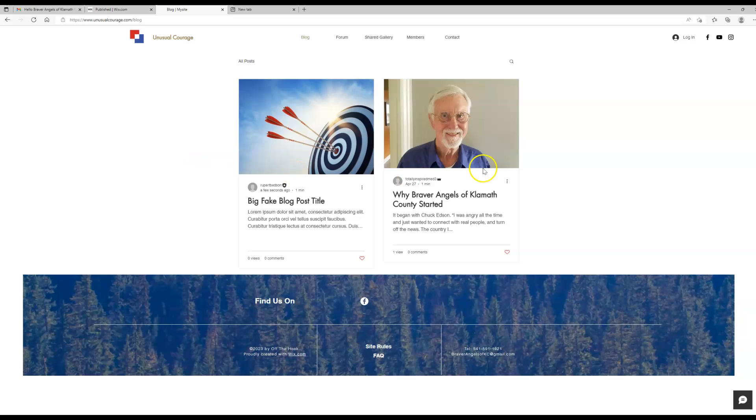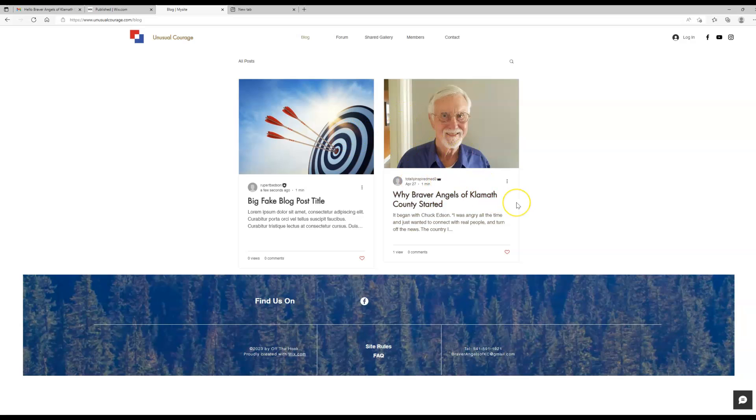So this is really going to be the heart and soul of your website—just publishing these. You can see here what happens when the images are different proportions. If you don't mind that, that's fine, but it'll throw the grid off. You can see here the bottom of this one is lower than the bottom of this one here.